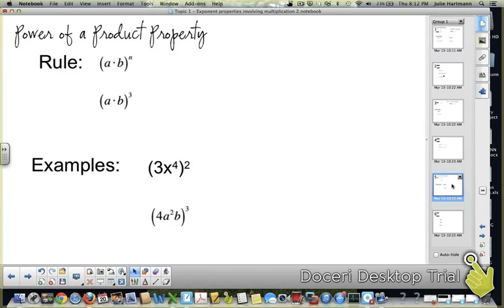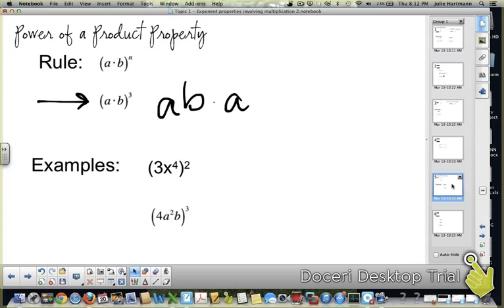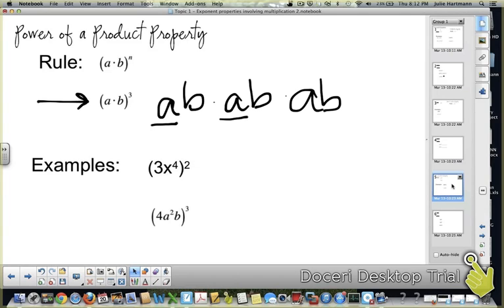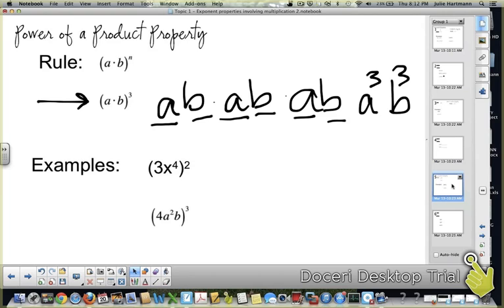The power of a product property: when you have a product — a times b — all to a power, consider a times b all to the third power. That means a·b times a·b times a·b. So a times a times a is a to the third, and b times b times b is b to the third. You cannot combine those. So the rule is: when you have a product raised to a power, that power goes to each factor — it becomes a to the n times b to the n.